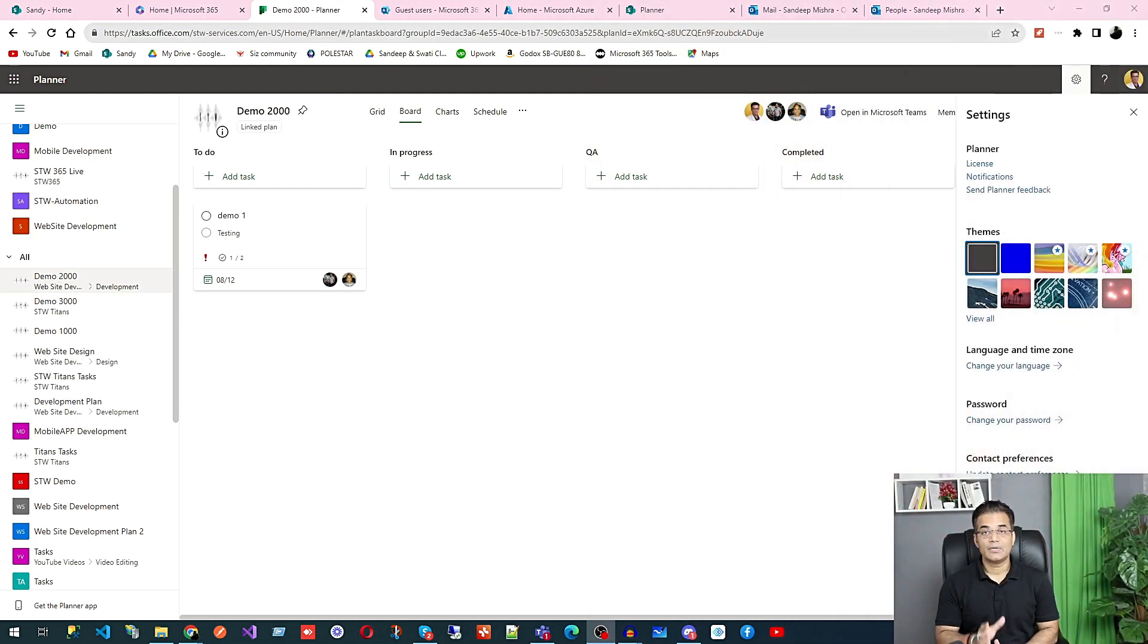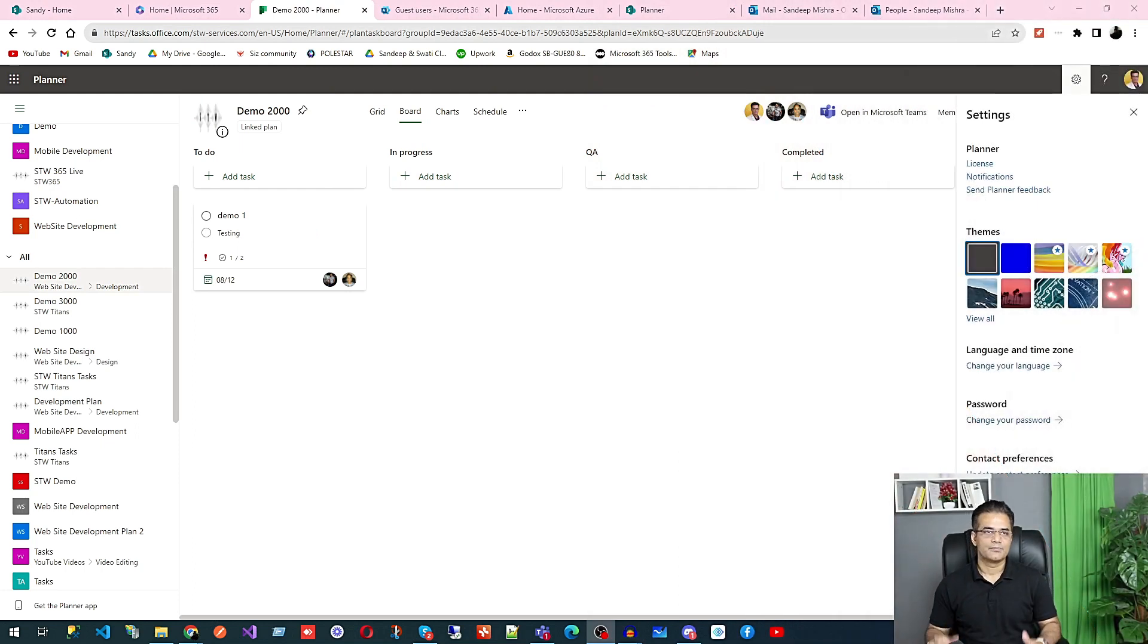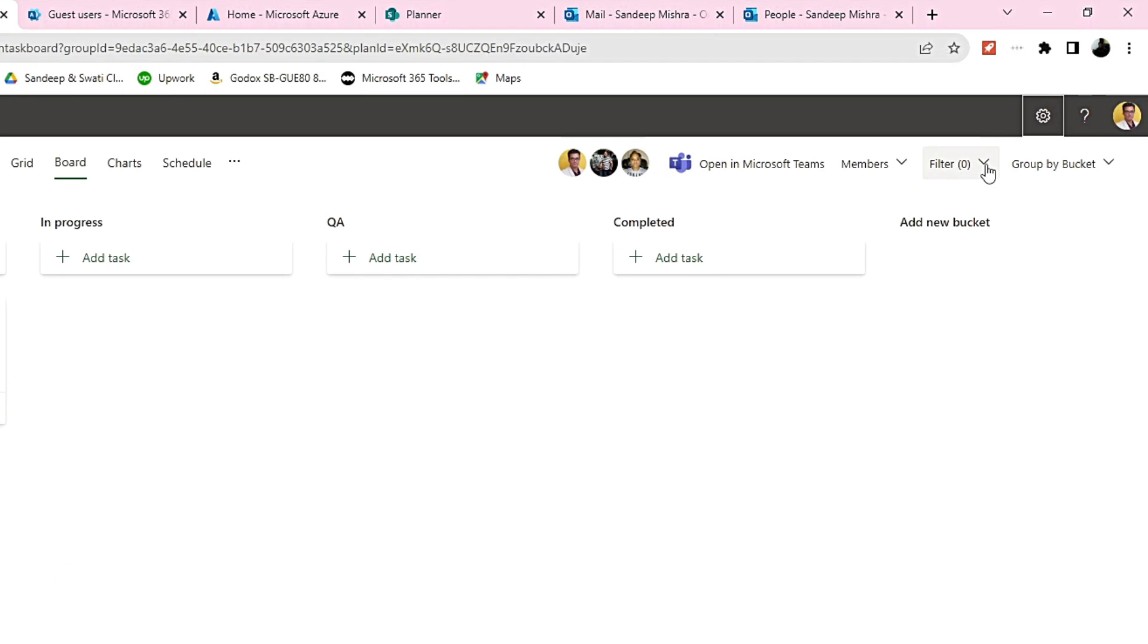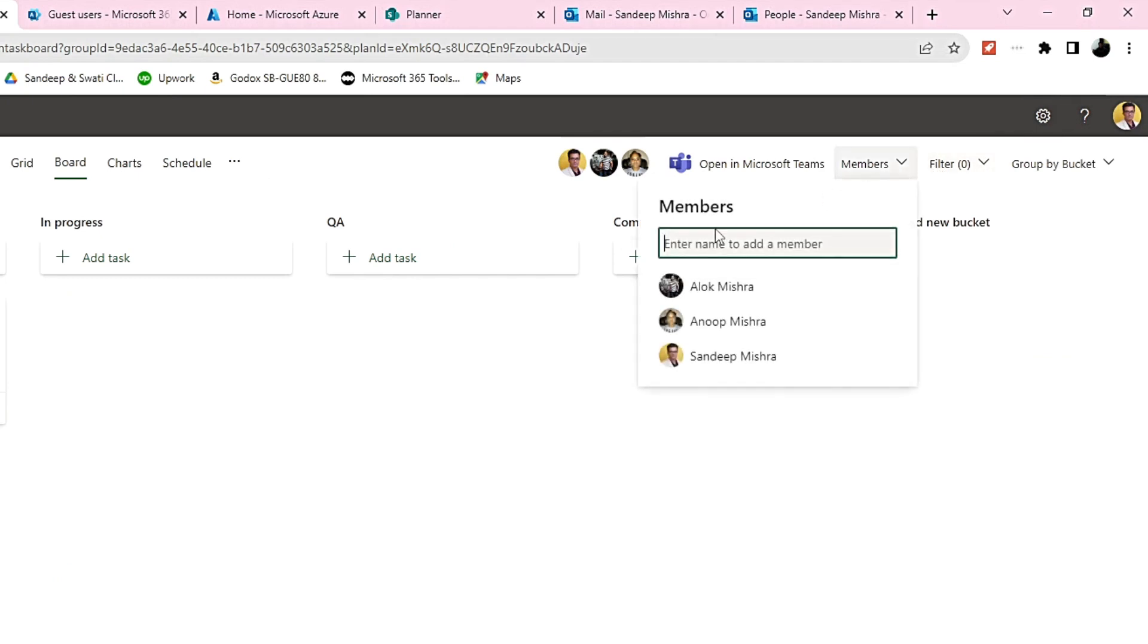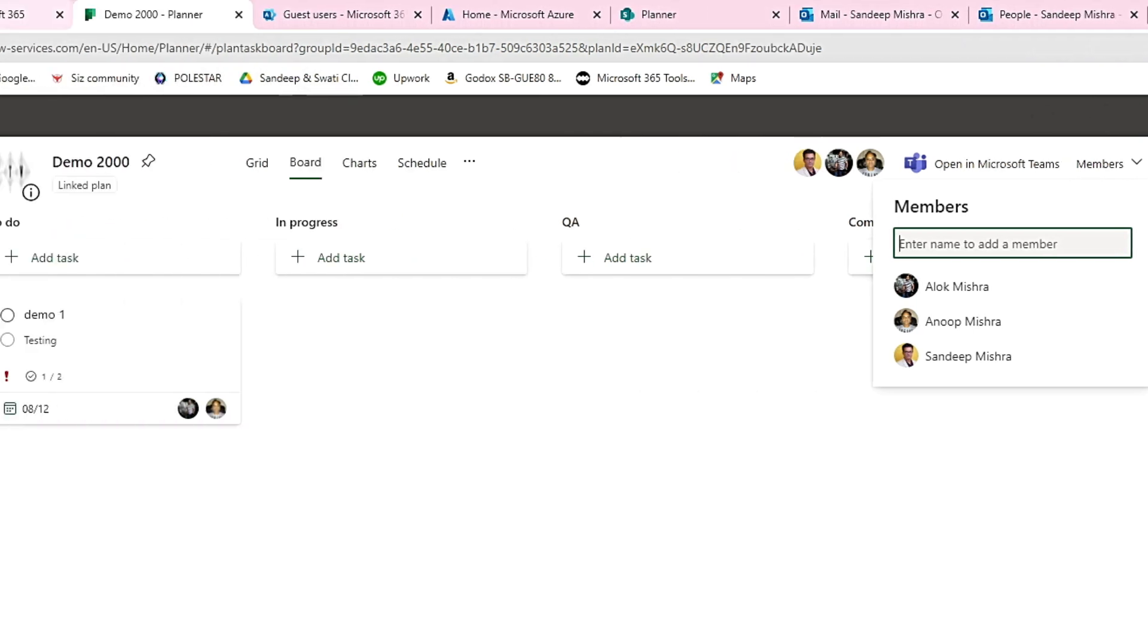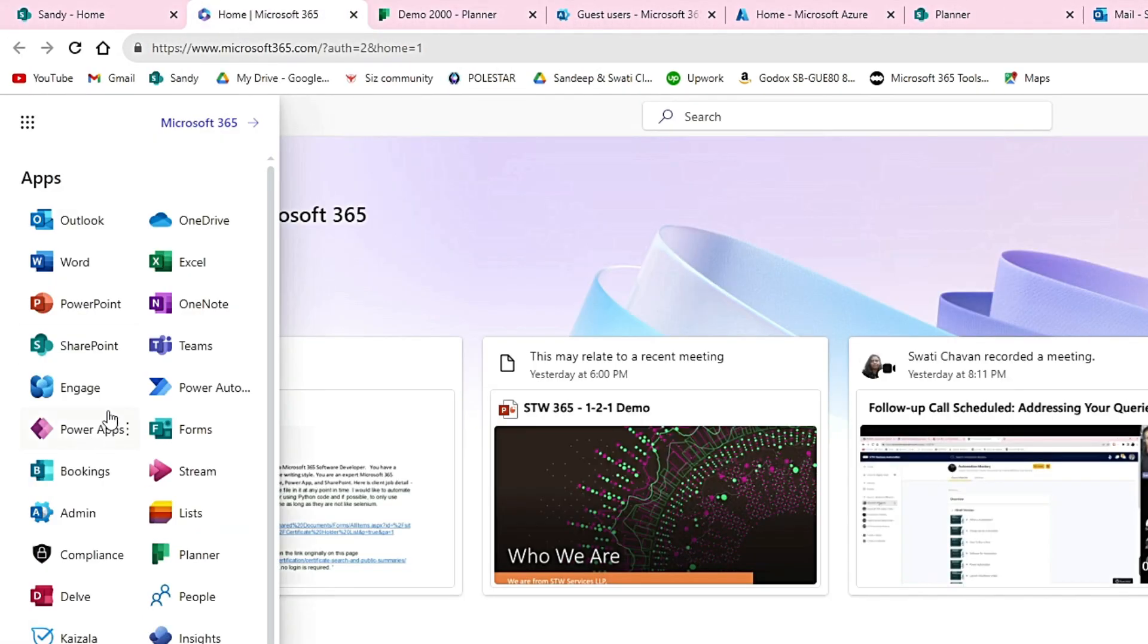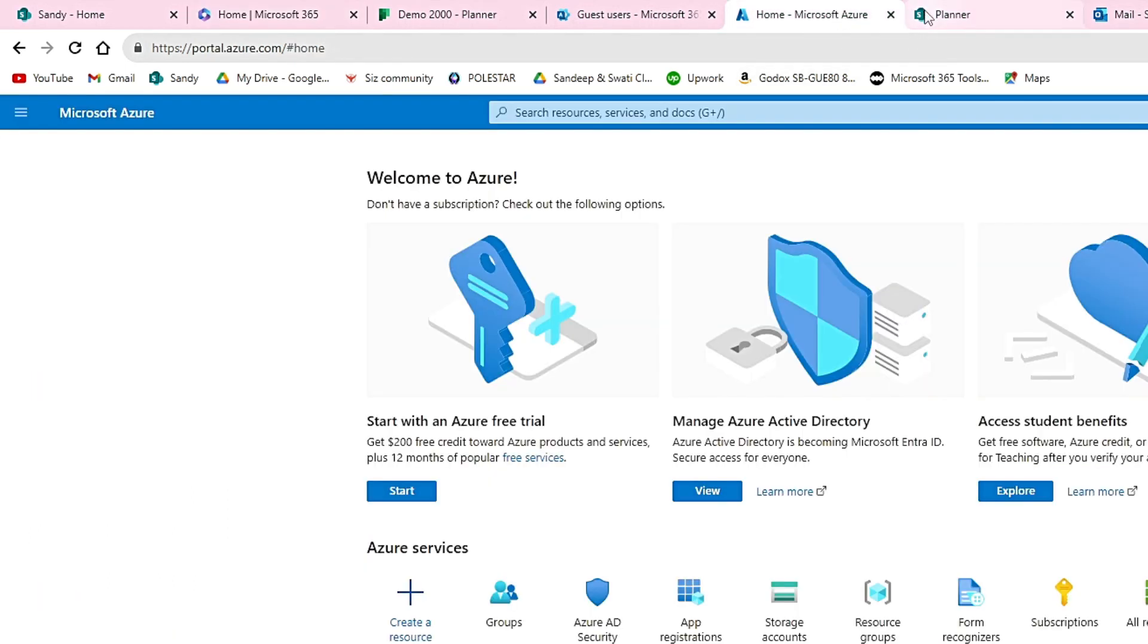Sometimes we need to add a guest user in our task management planner. You can search from here in members if you can find them, but before that, you need to go here and click on Admin. It will take you to the admin center.